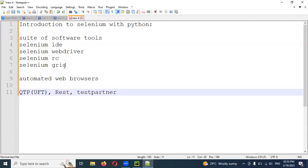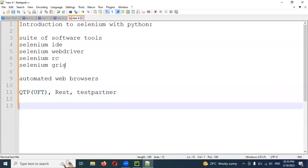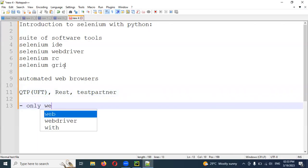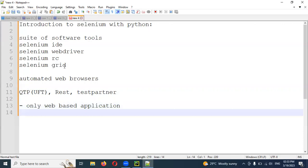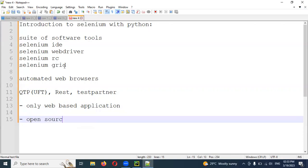Selenium supports only web-based applications. It is a completely open-source tool, free of cost. Anybody can introduce any new technique into Selenium, and you can create and delete freely — all free of cost.